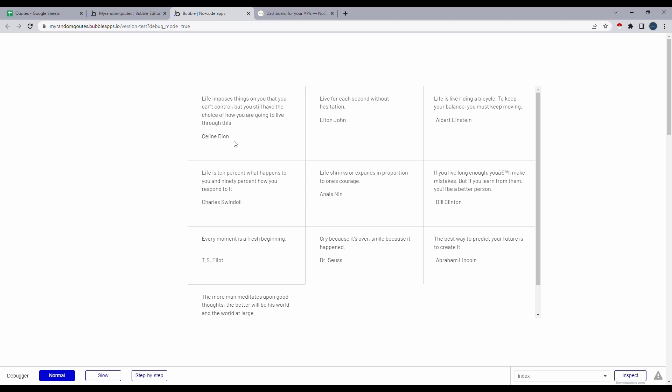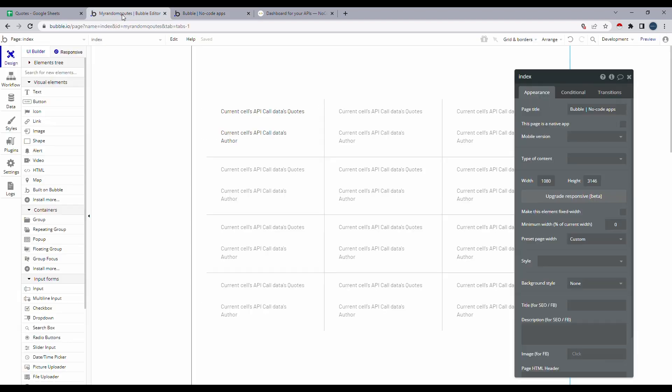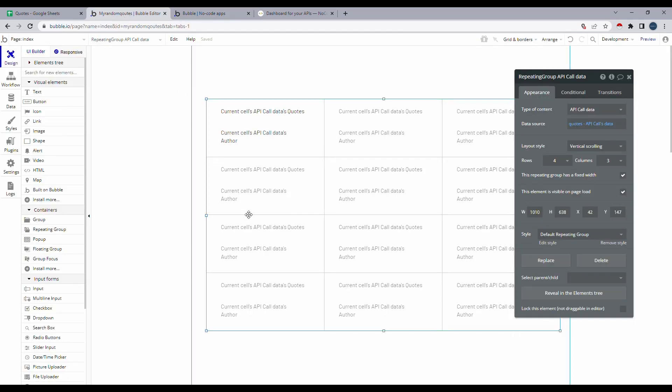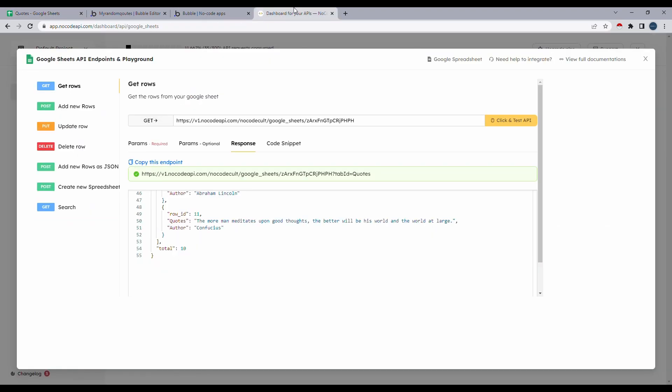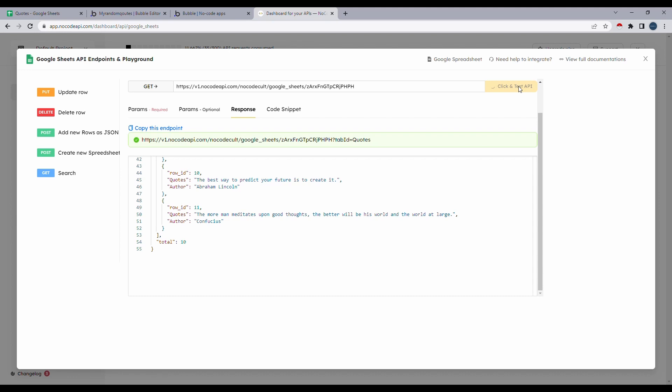So now that we know it works, let's just go back and go to our sheets and see if we can add something new and if it would pop up on our app as well. Let's go and test this API once again and see if it's actually fetching the data. We'll give it a minute. And you can see the random text that we've added had shown up here as well.